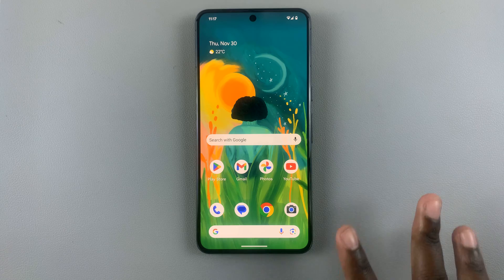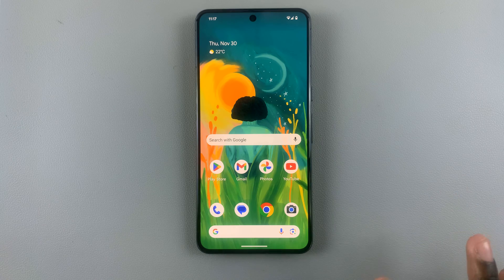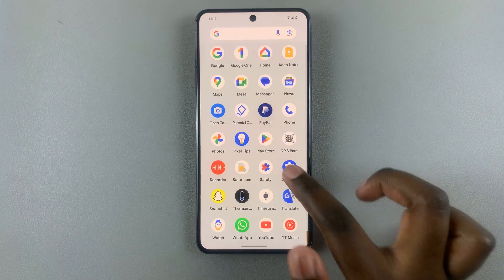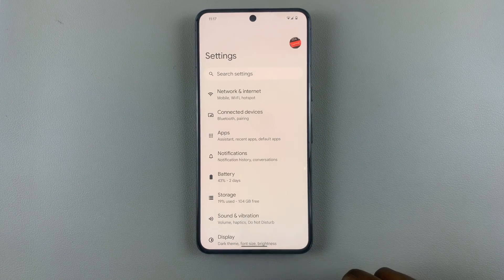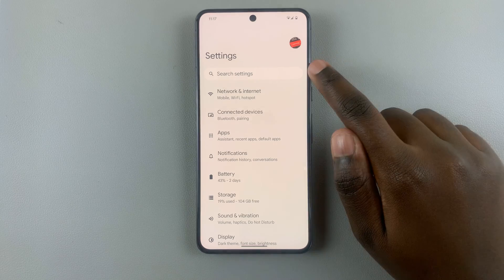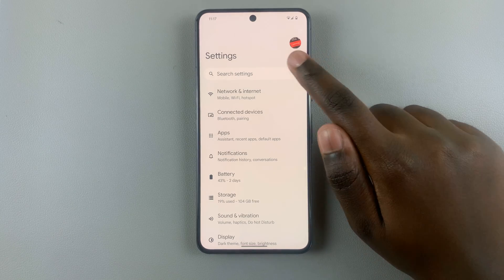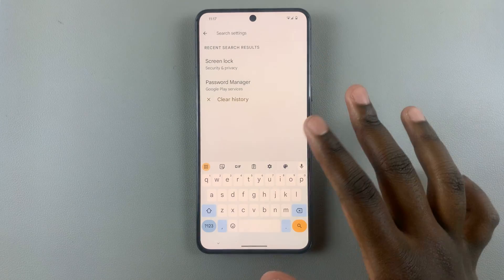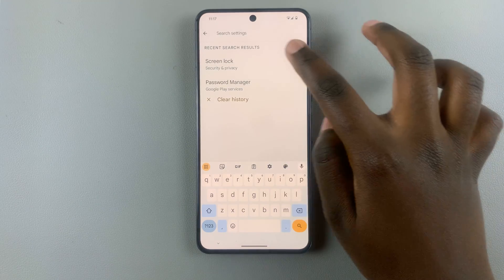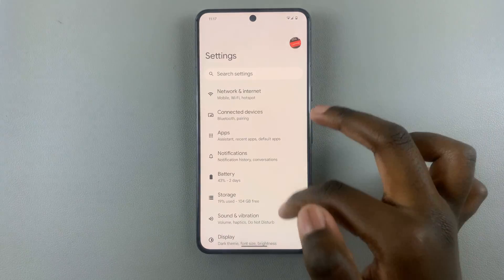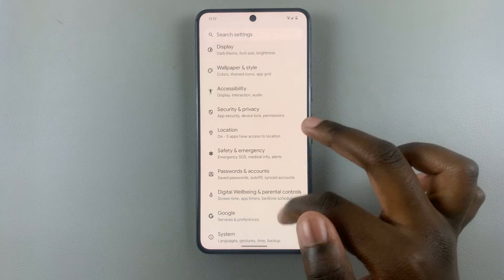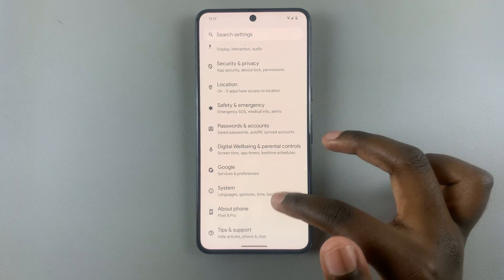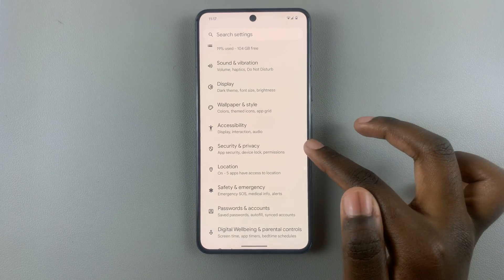What you want to do is open the Settings app. In Settings, you can use the search function to look for screen lock, or you can just scroll through your settings until you find Security and Privacy.